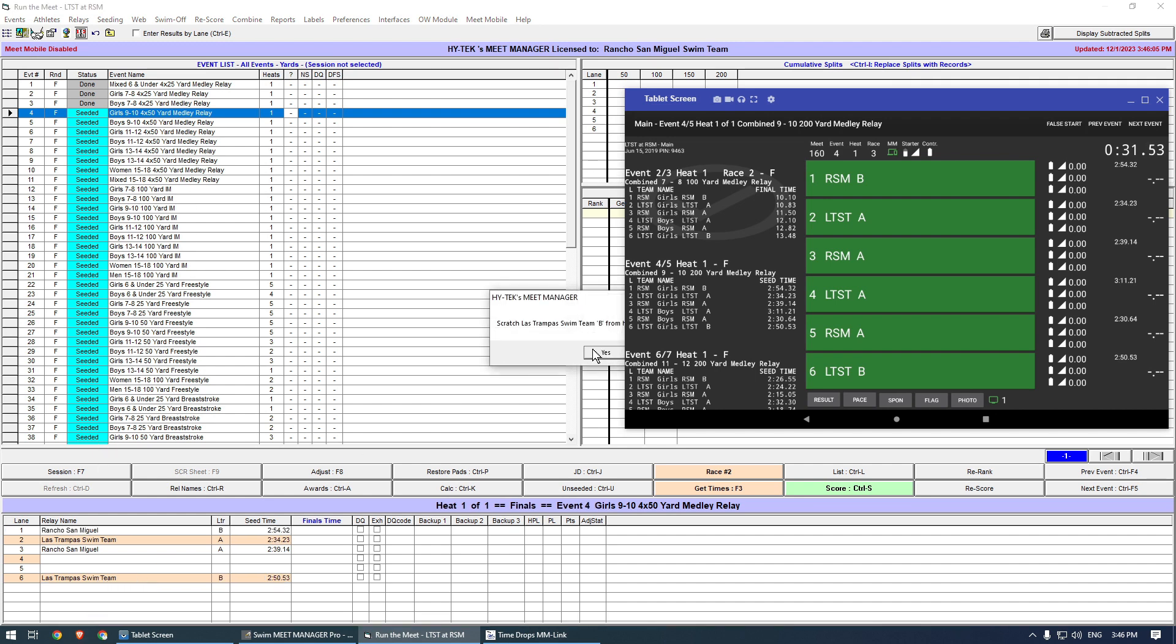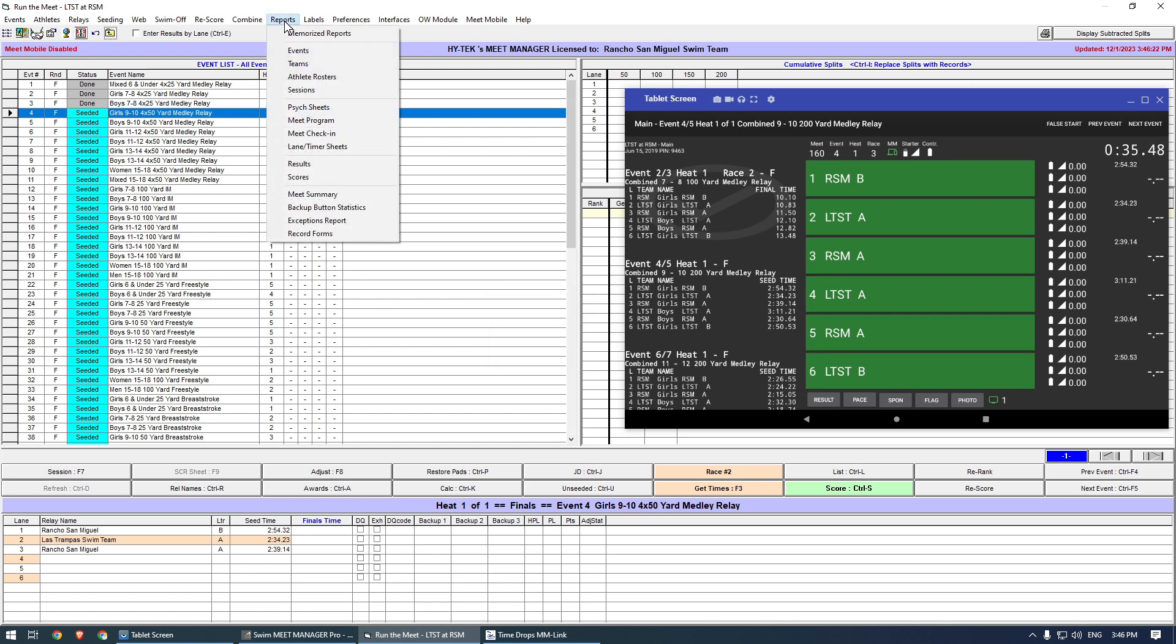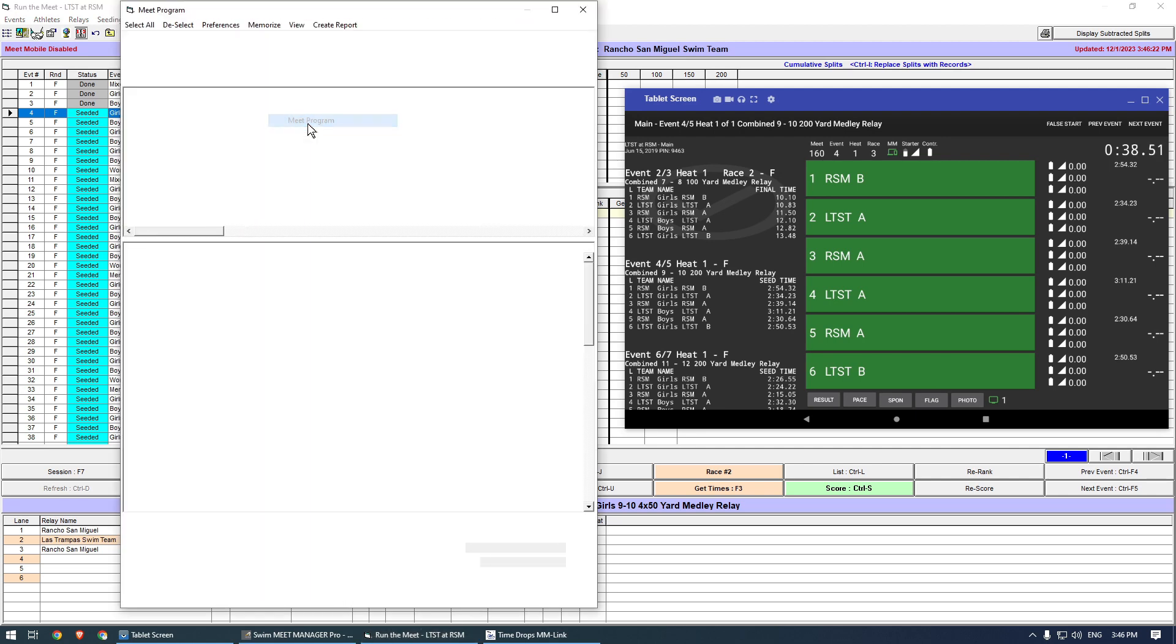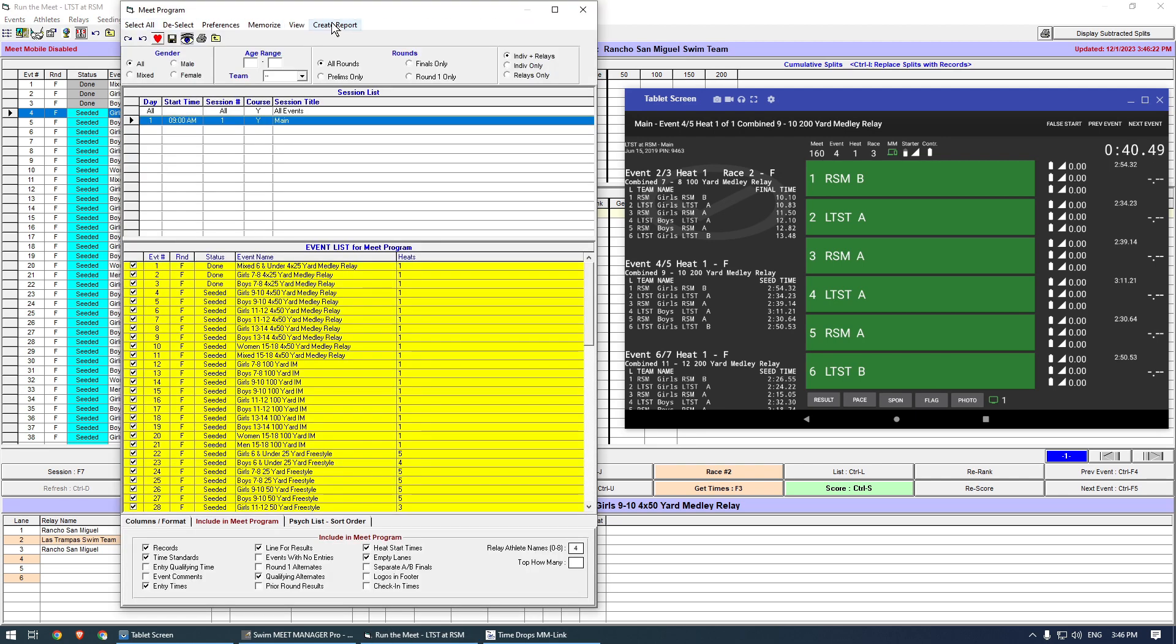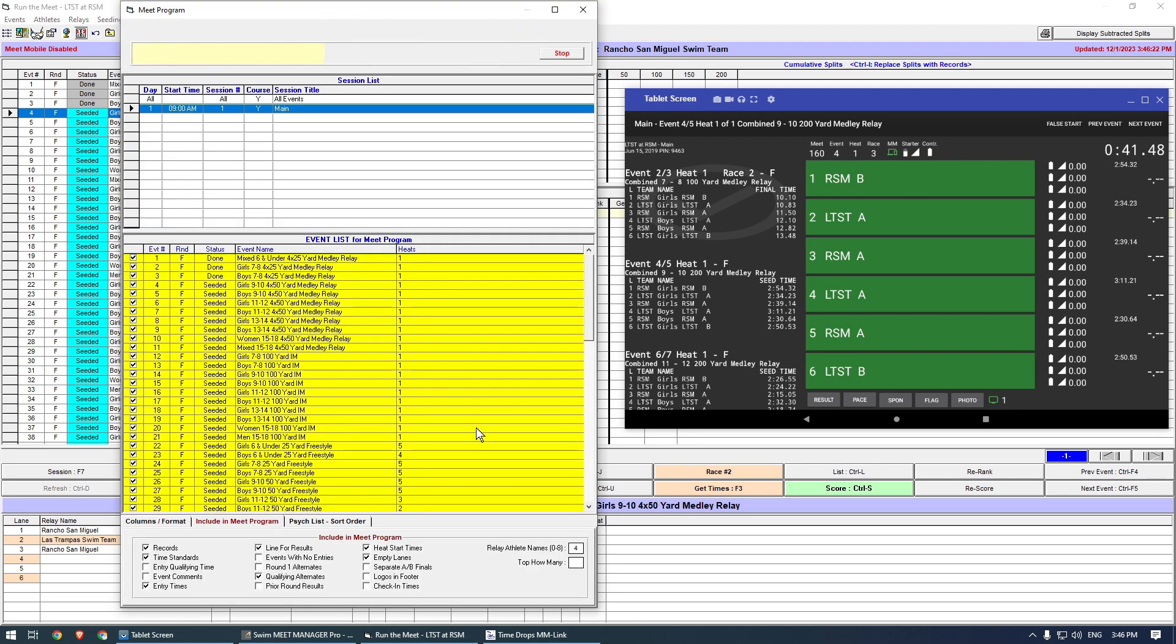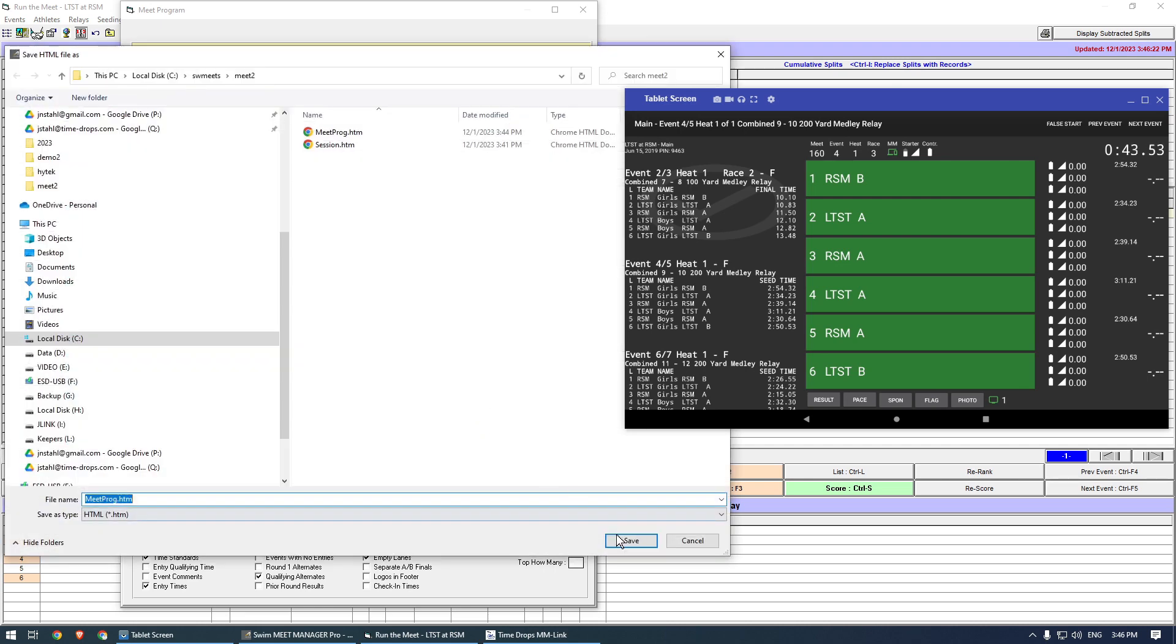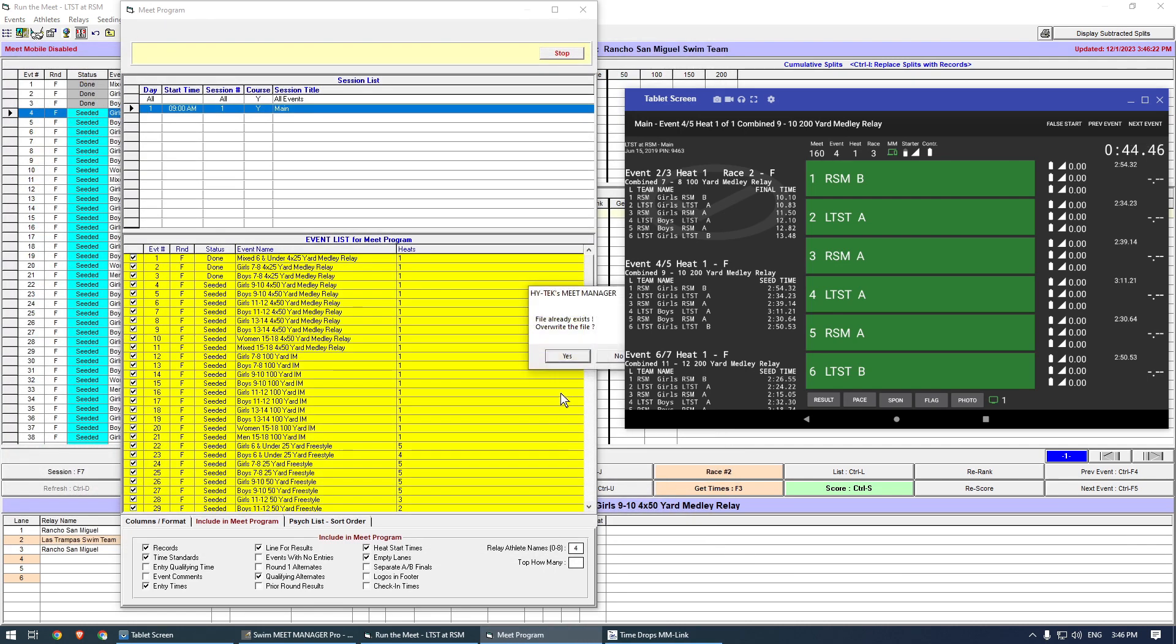To update the tablet, simply export the program again. This can be done safely even if the race is already in progress. As soon as the Meetprog.htm is written, the tablet will reflect the change.